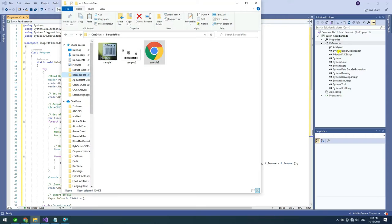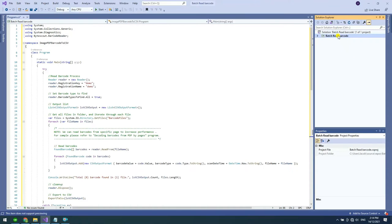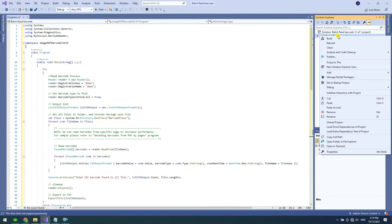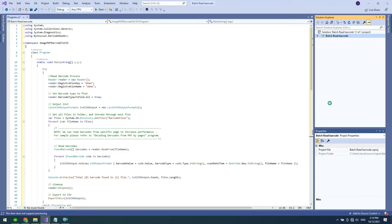Then, we will add our sample file in the Solution Explorer and set the copy to output directory to copy always.